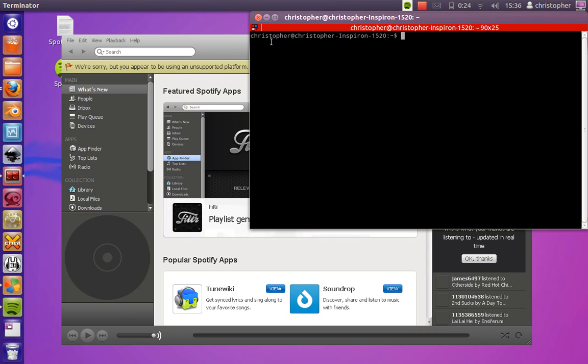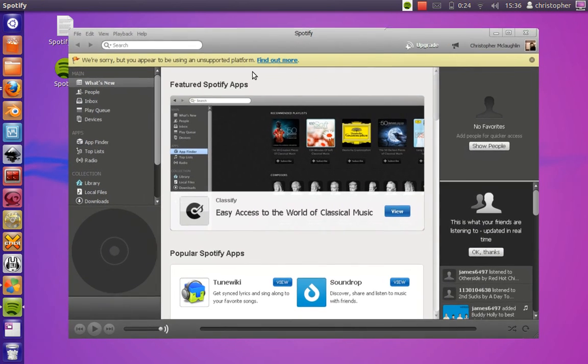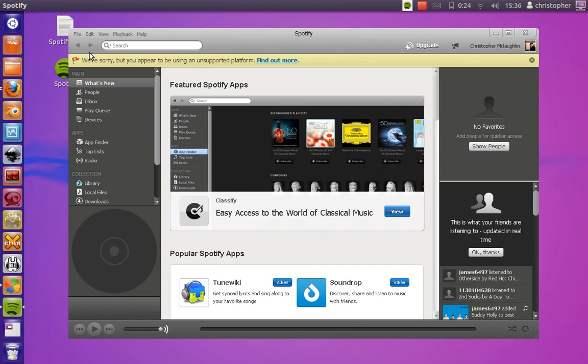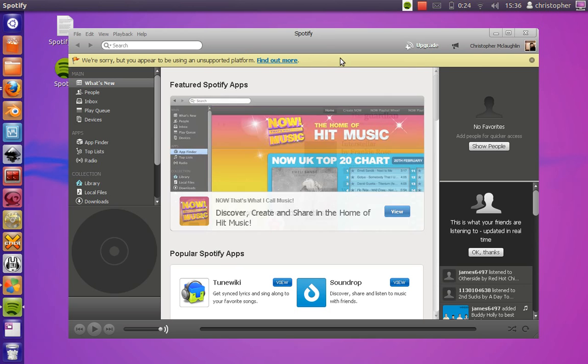Now I've had no problems with this so far, other than this banner at the top saying we're sorry but you appear to be using an unsupported platform.